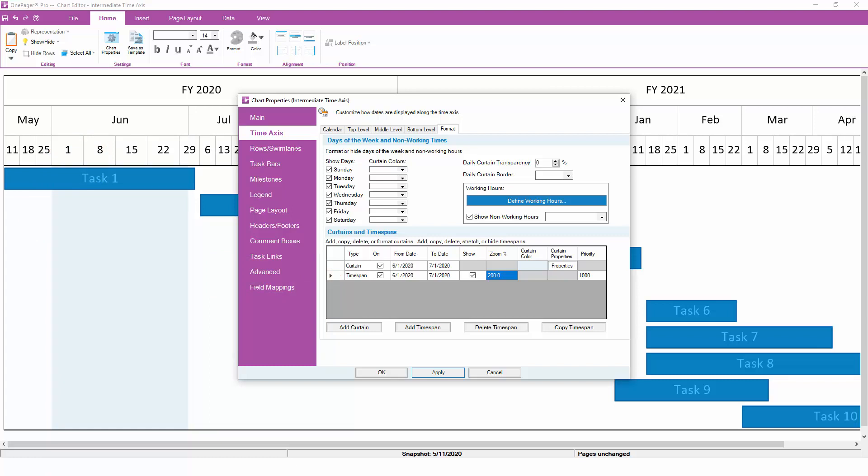Now, June is not only shaded blue, but it's also twice the size of all of the other months in the same year, enabling us to see June's activity in greater detail.